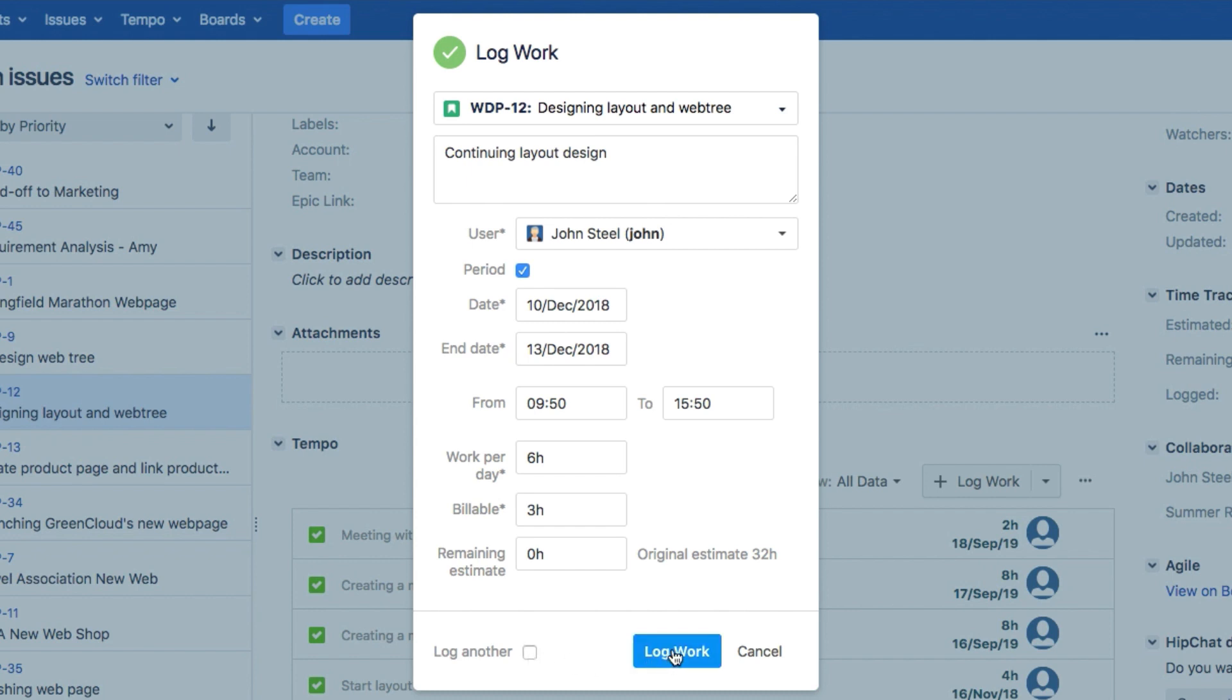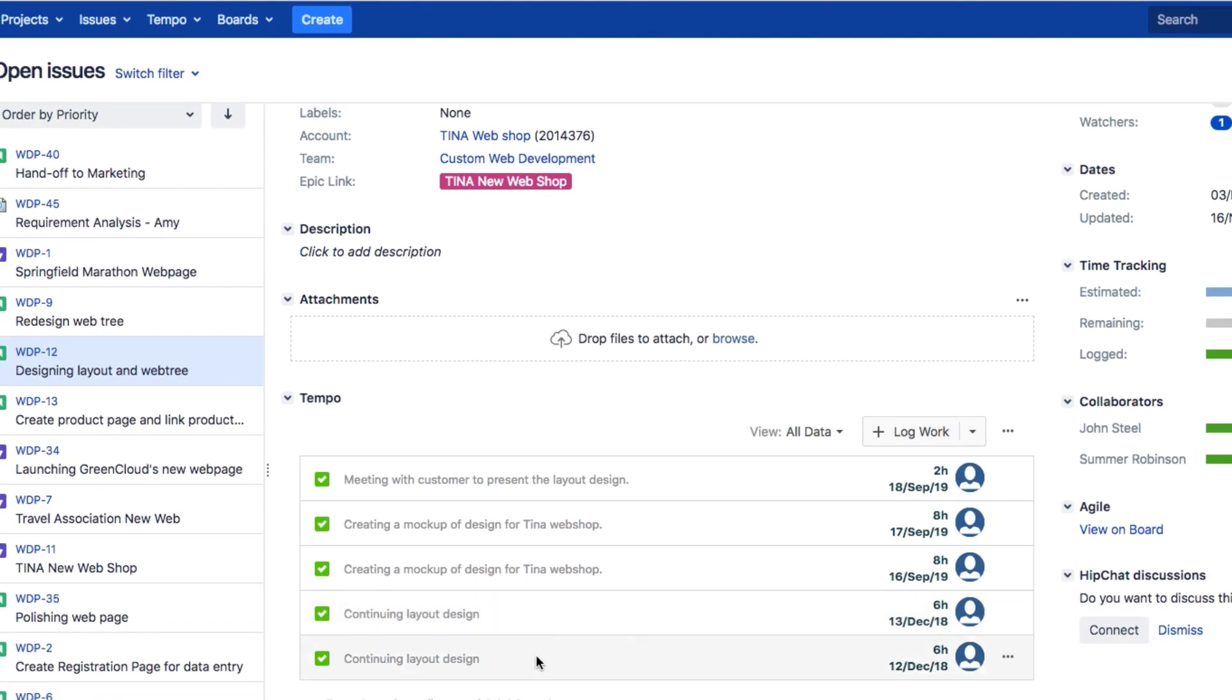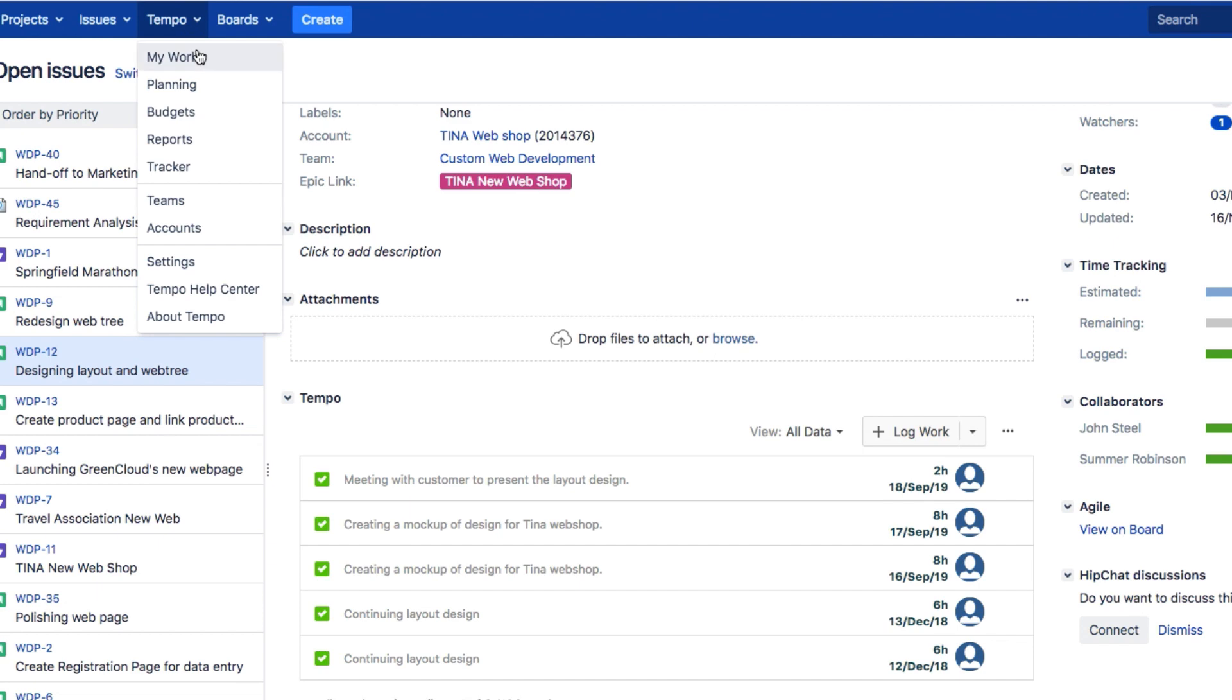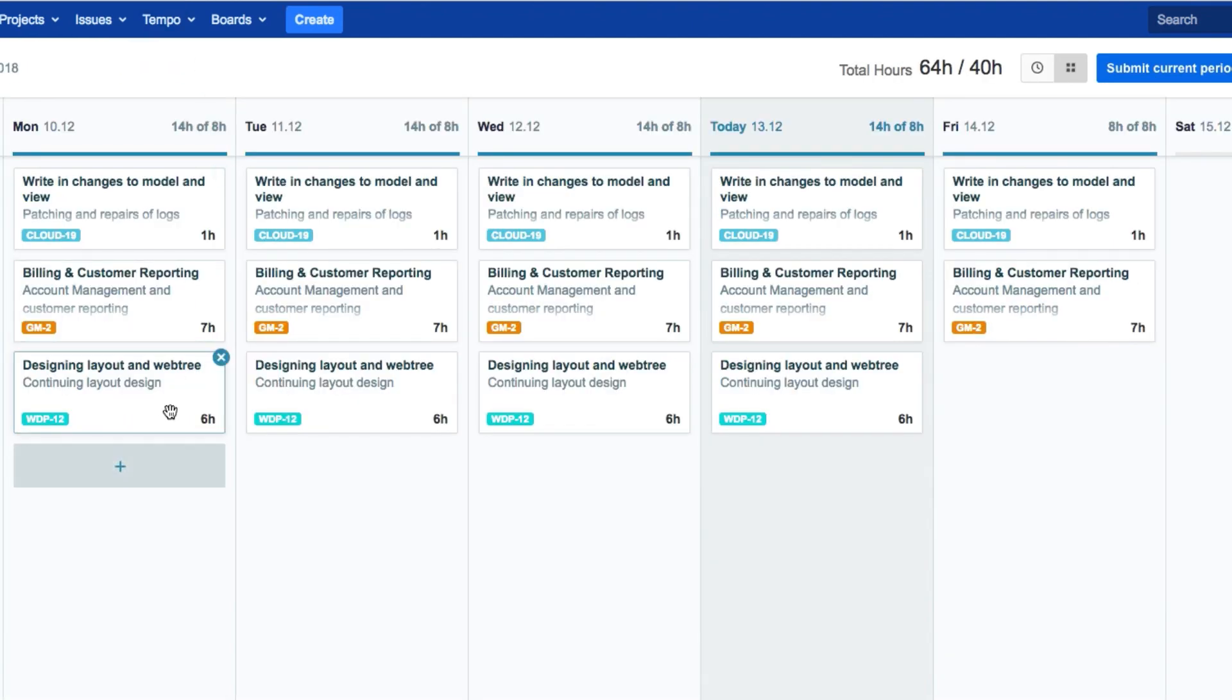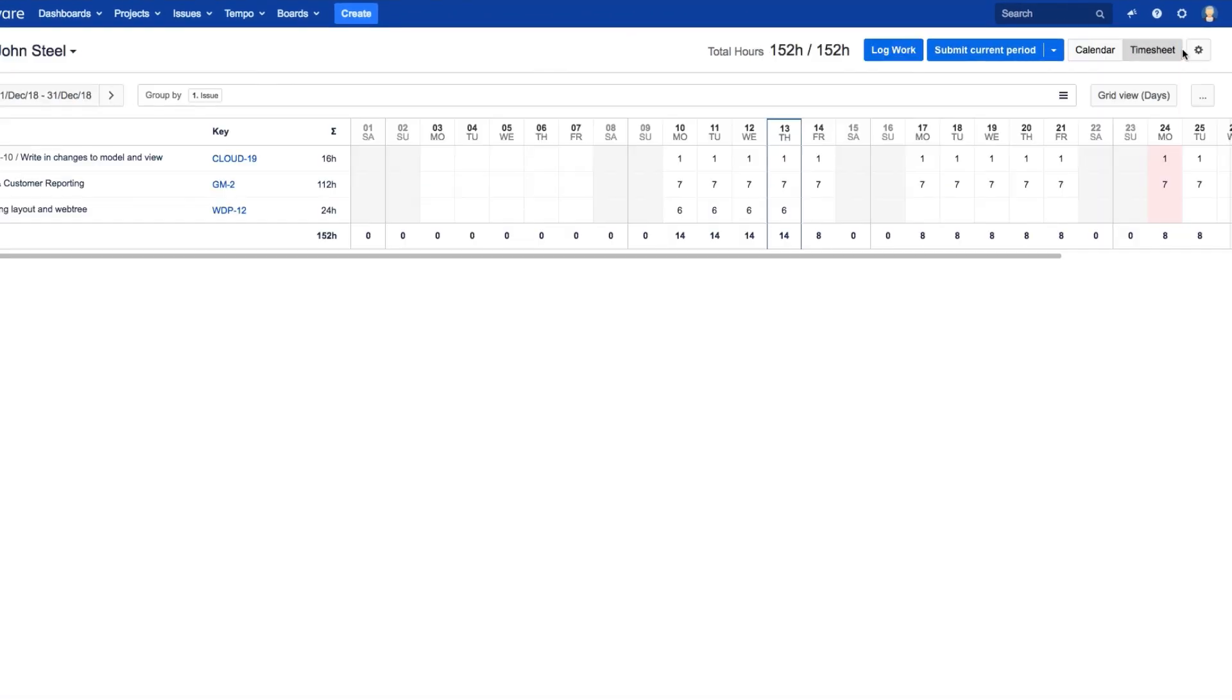When you're all done, click Log Work, and it shows up in the tempo panel here. And also in My Work. And you can see it in both the calendar and in the timesheet.